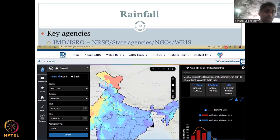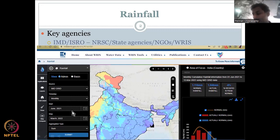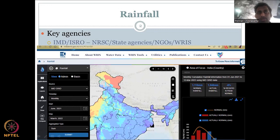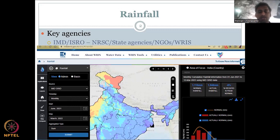In the last class, we looked at this website and some norms — what is normal rainfall, what does actual rainfall mean, and what percent deviation means. We also looked at the key tools on the left side of your window, basin boundaries, admin boundaries, etc. In today's lecture, we will focus on downloading one dataset for rainfall, so let's start by going to the website.